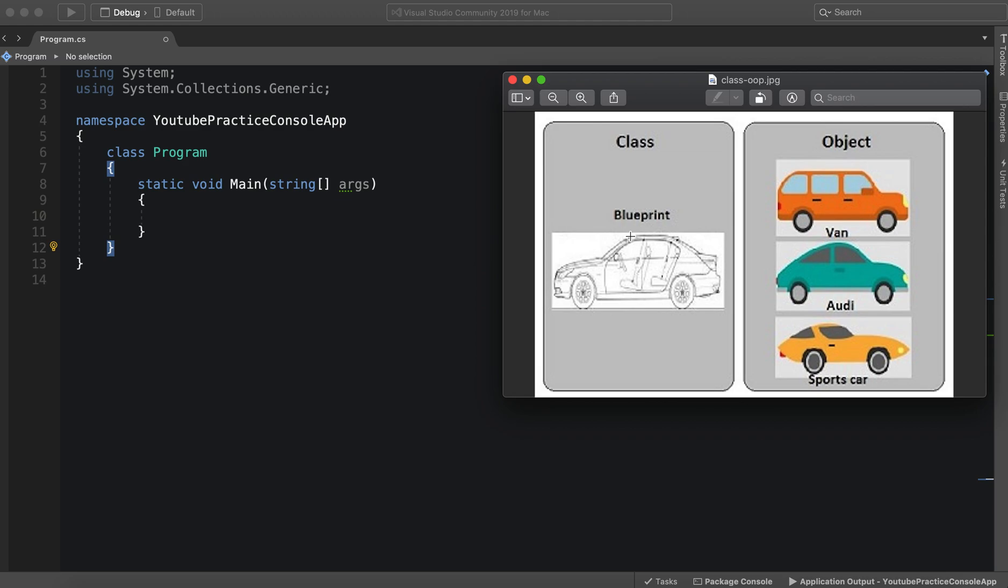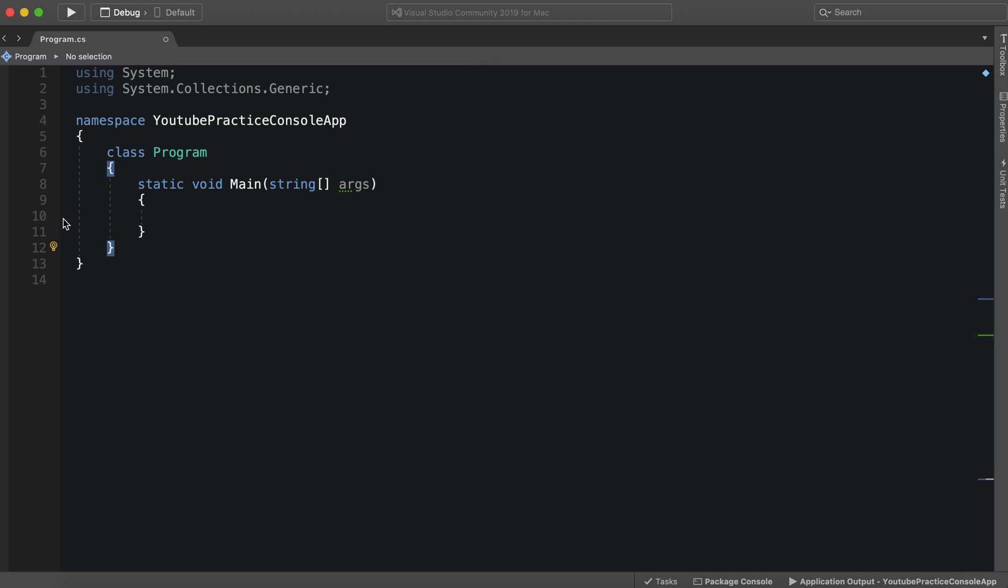So when we make our own objects, we can use the attributes and functions to make our own types of cars. For instance, this van, this Audi and the sports car. So let's see how that would actually play out in code.